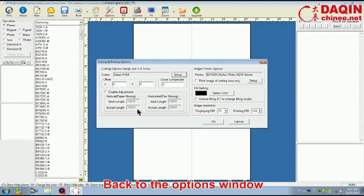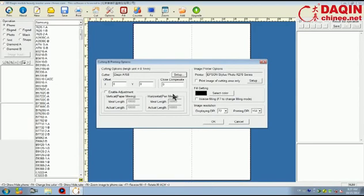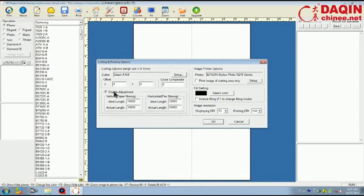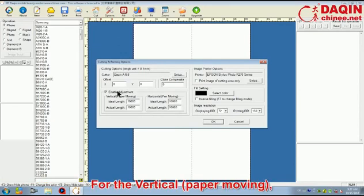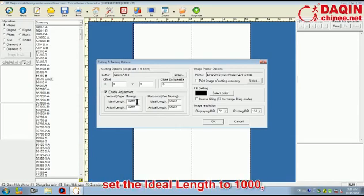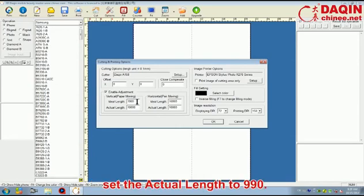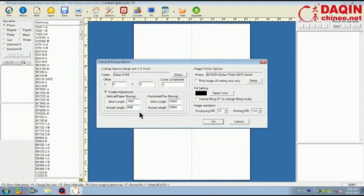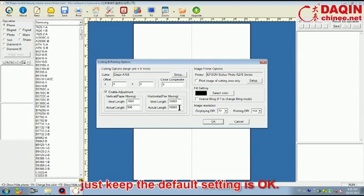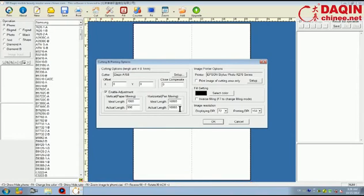Back to the Options window. Tick the little box in front of the Enable Adjustment. For the Vertical, Paper Moving, set the ideal length to 1000 and the actual length to 990. For the Horizontal, Pen Moving, just keep the default setting is OK. And then click OK.